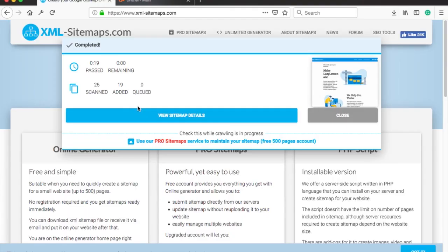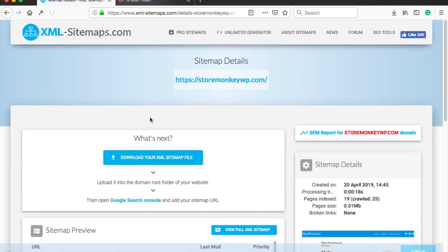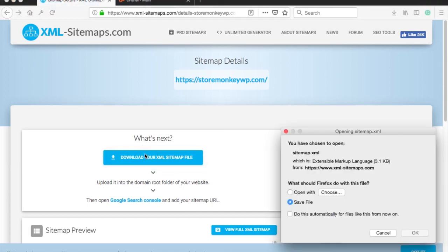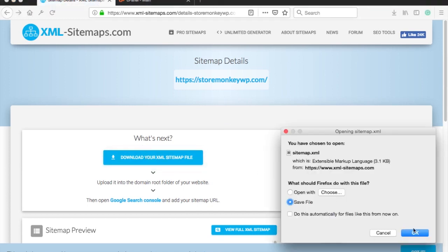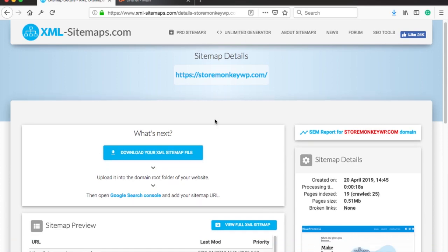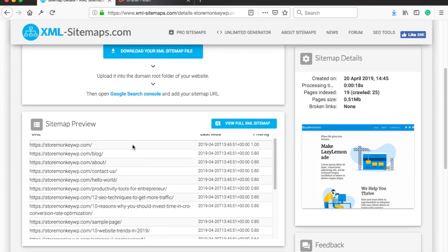Once it's done, click on the view sitemap details. Here you can download the sitemap. Let's do it right now. Also there is a summary of your sitemap and the pages that the crawler found. You can check here if your most important pages are appearing. And the sitemap itself can be seen by clicking view full xml sitemap button.